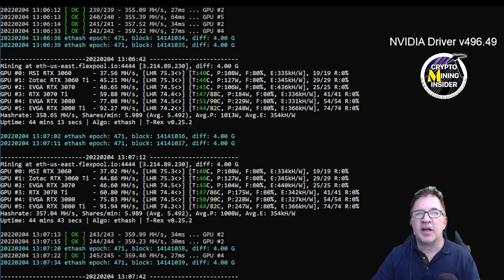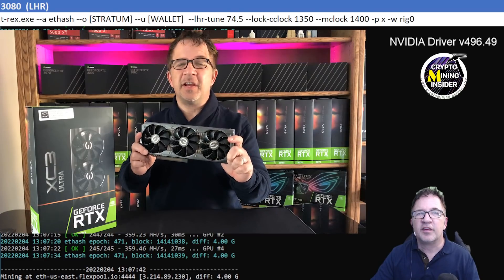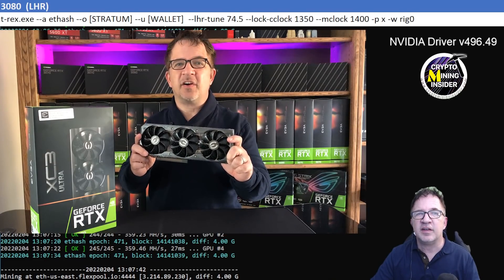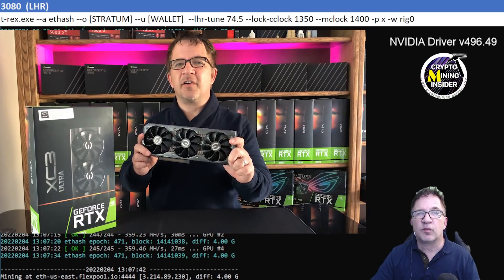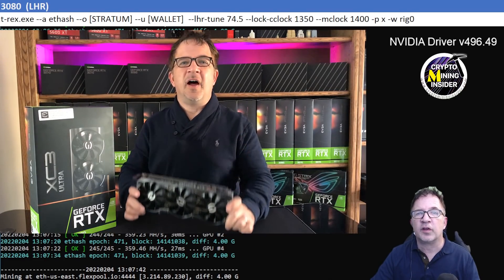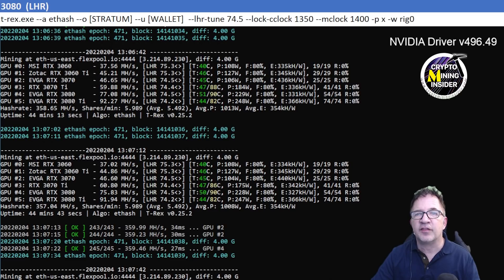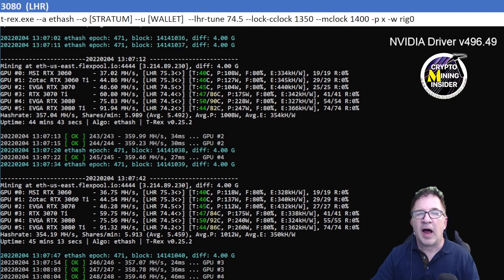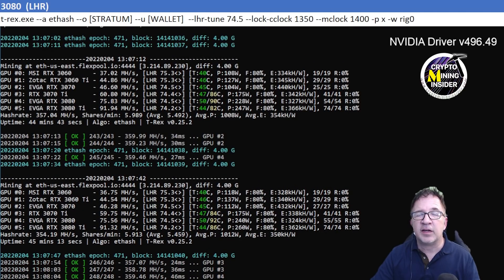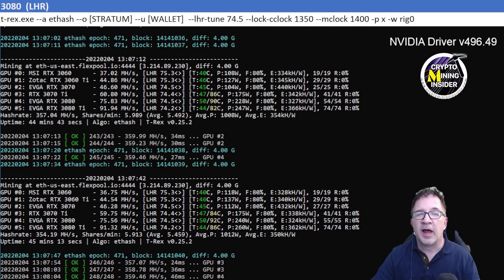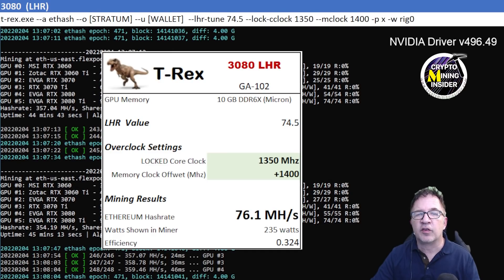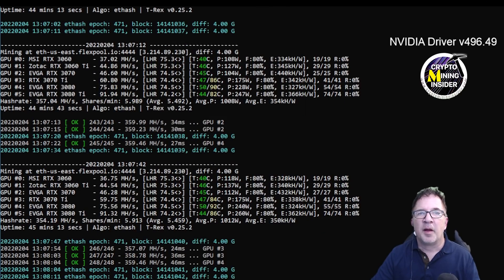The next card I'm going to be testing is my RTX 3080 LHR. This is an EVGA XC3 card and it runs really, really well. I was using a locked core clock of 1350 and a memory clock offset of plus 1400 and the temperature was very, very stable on the card. I was able to keep all my cards at 90 or 92 degrees and under and that's fantastic given the performance I was able to get out of this card. And my mining results were 76.1 megahash with a 0.324 efficiency, and the LHR value was steady at about 74.5.